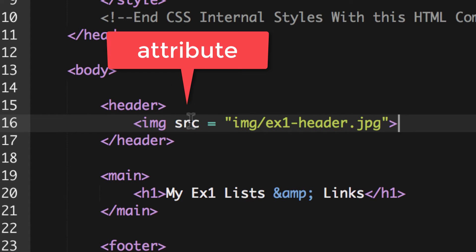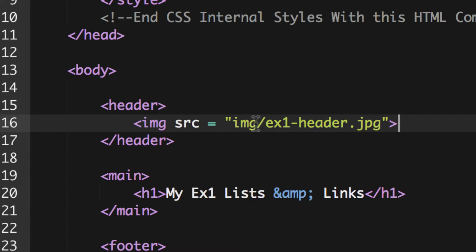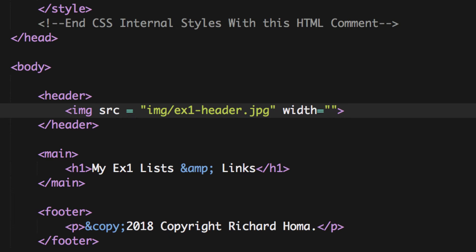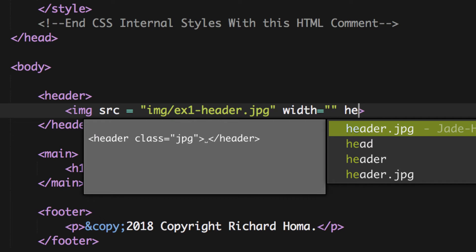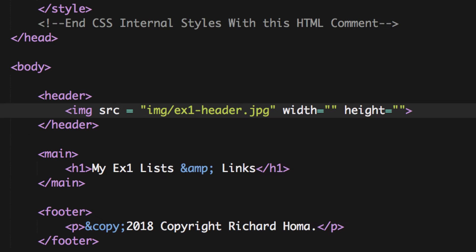The 'img' is the element, 'src' is the attribute, and the value is the file path and filename. If the file were in the same folder you wouldn't need 'img/', but because it's in its own IMG folder you have to put 'img/'. You should also put in width and height attributes — these are all attributes of the image element.